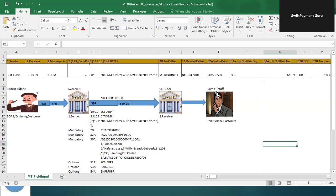This message translation can be used for different payment schemas as well, but this particular video is focused entirely on SWIFT cross-border MT to MX messages. The example I'm going to explain uses MT103 — the single customer credit transfer payment message — and its equivalent MX message, which is the ISO 20022 pacs.008 message.